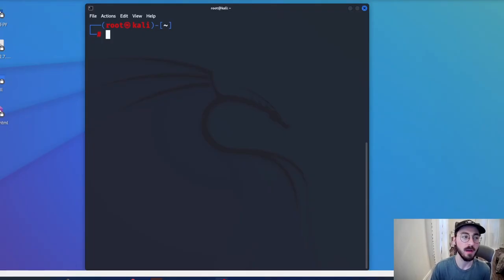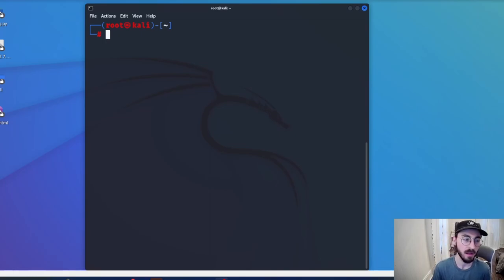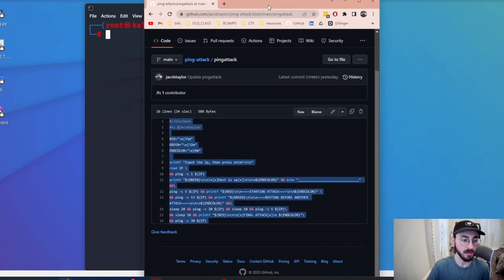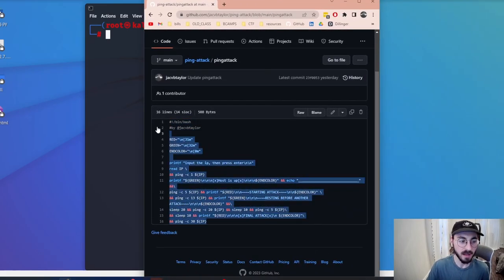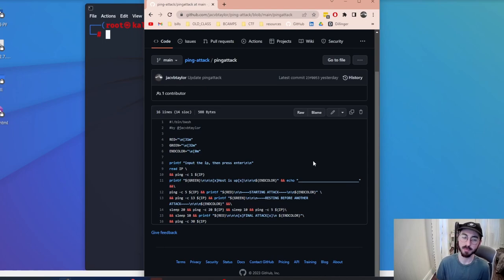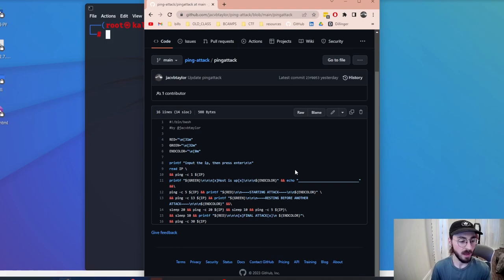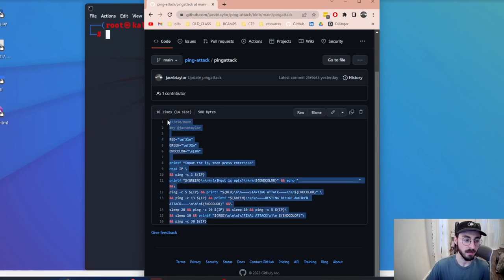I'm in my Kali virtual machine now to show ways I've been generating traffic to the web server. This specifically is a ping attack I was using to simulate a DDoS attempt where someone would try to bring the server down. I wrote this code — it's going to ask for an IP address, ping it once to check if it's up, and if it is, it pings it five more times, then 13 times, then 20 times, then 30. That generates a lot of information.